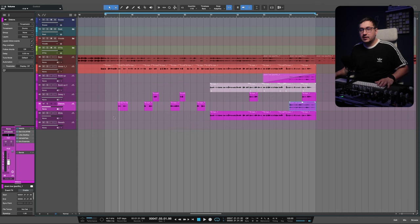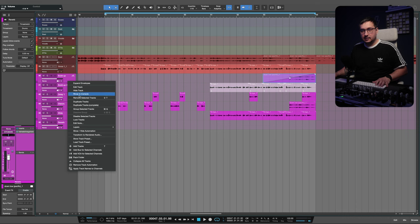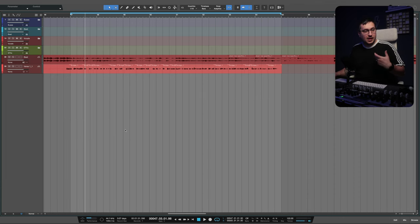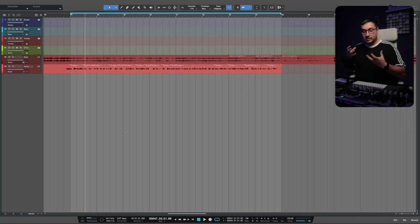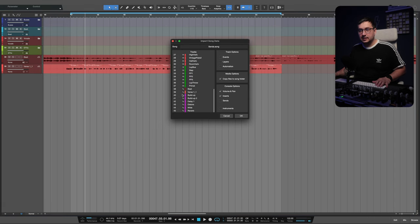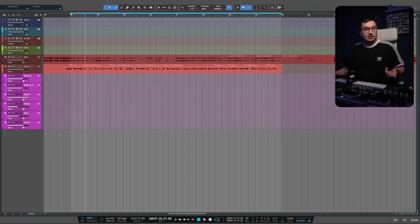One thing that I love doing is saving the sends that I like from different tracks, and you can make a template that way. After you have your template, you make a new project, save all of your sends that you like on audio tracks, then go to Song, Import Song Data, and import the sends. And now we have our sends.